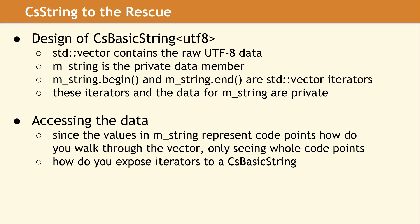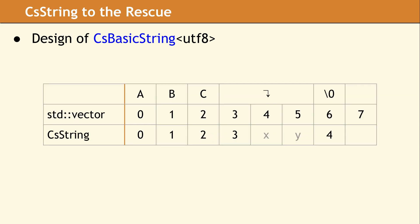So how do we present the data as a sequence of code points to the user?